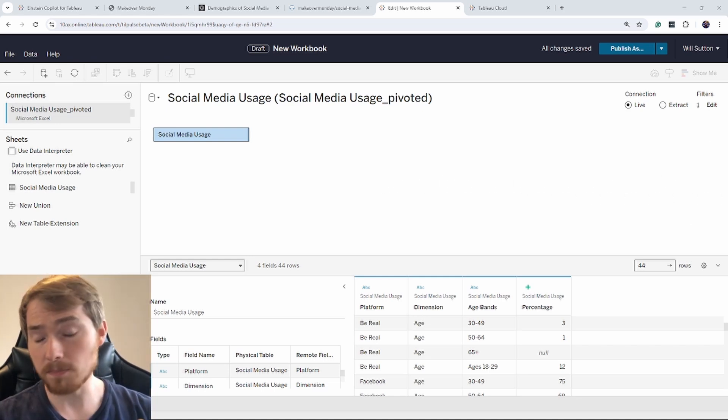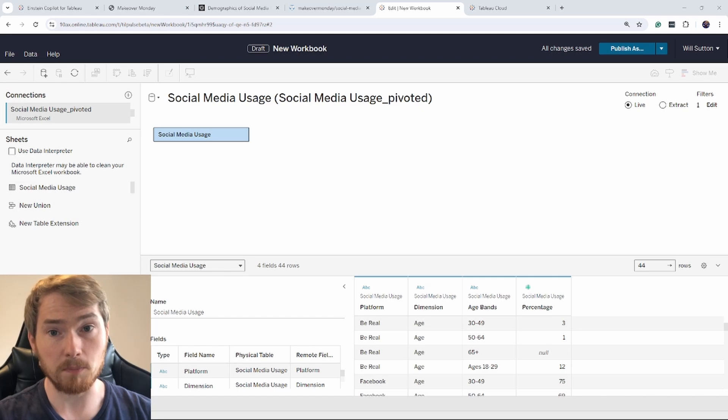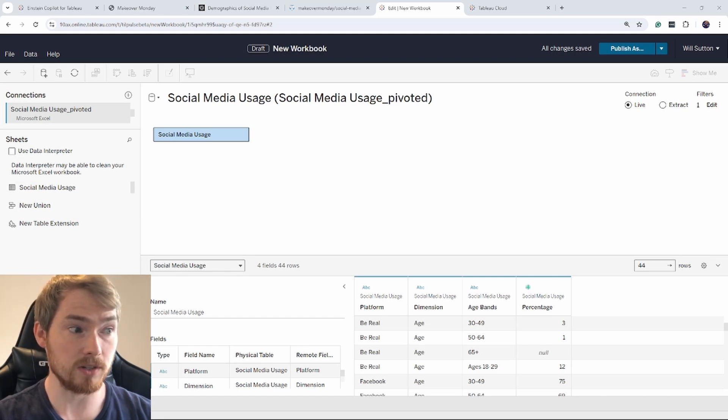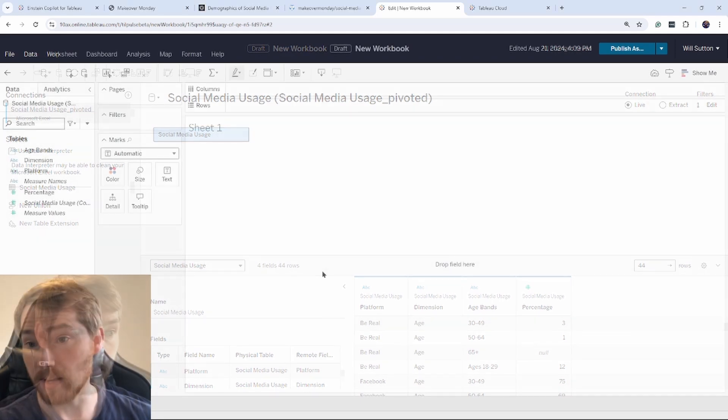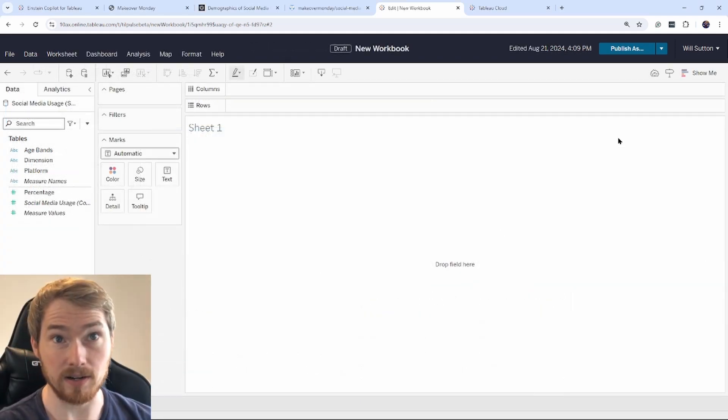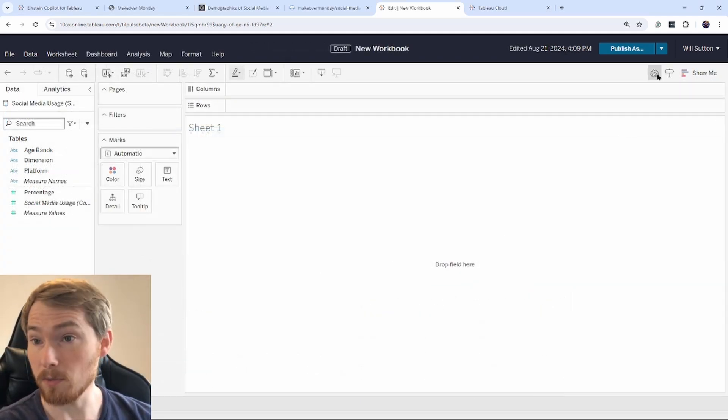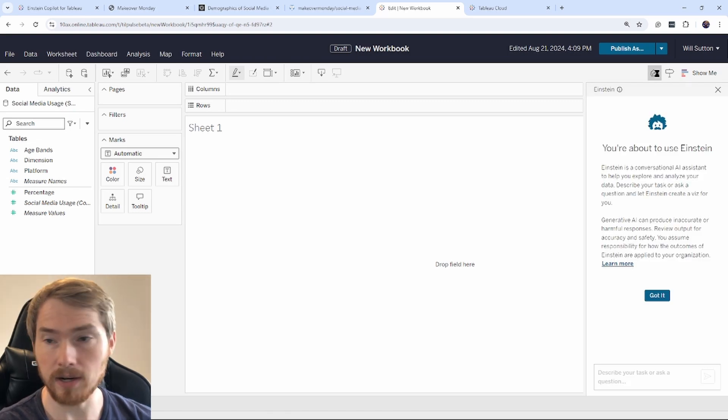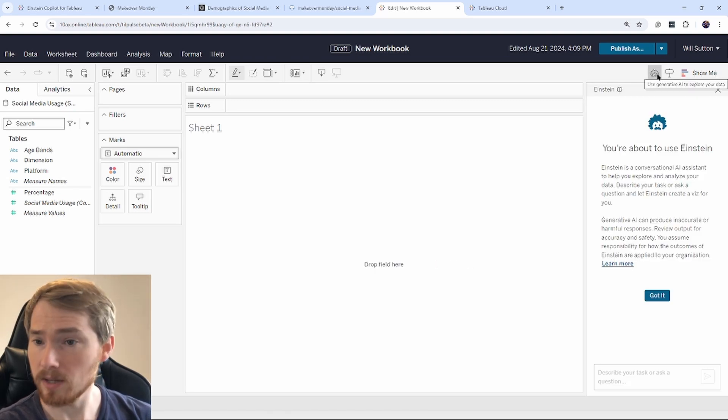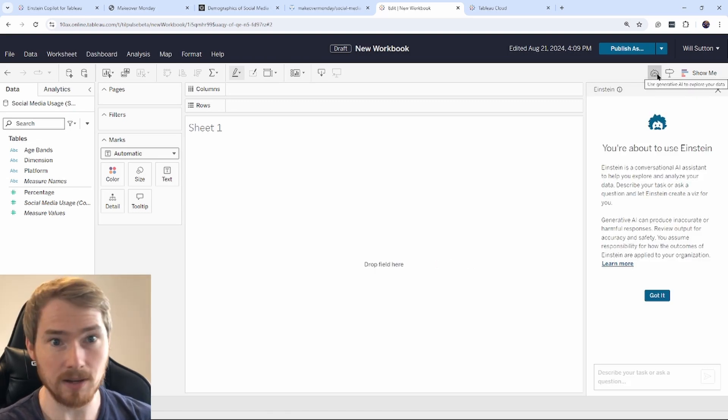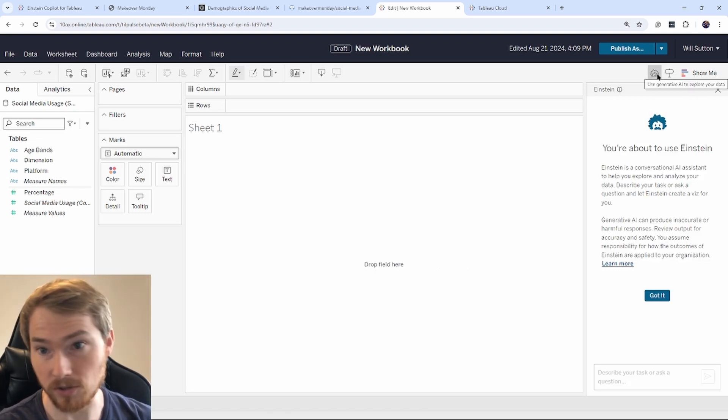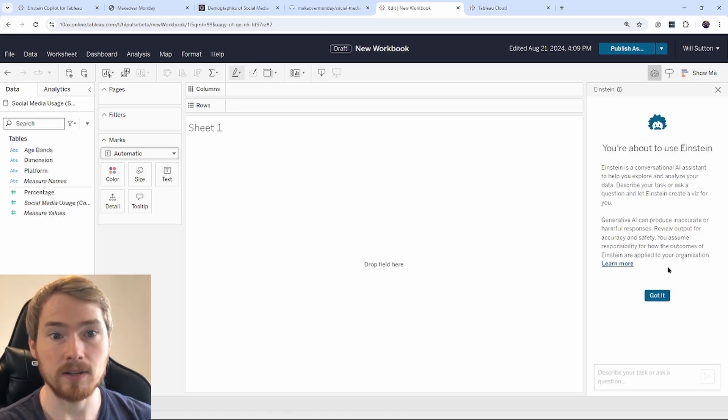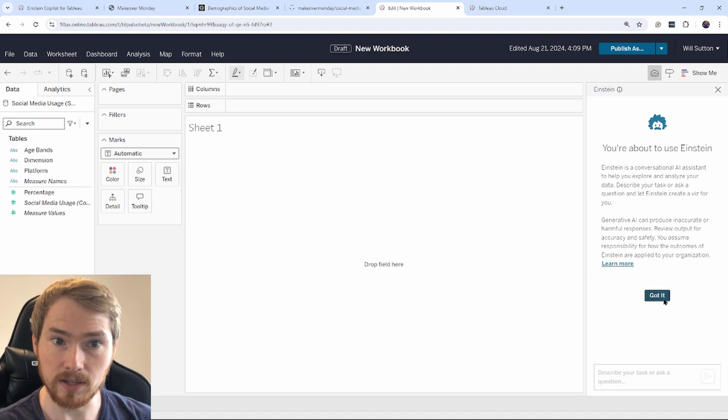So I've done a bit of basic prep here. I'm now going to go back to my worksheet. Now I can activate Einstein Copilot. So I go up here, click little Einstein, get my disclaimer that I'm going to be using Gen AI. That's okay.